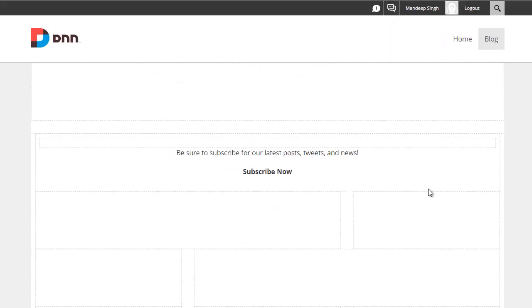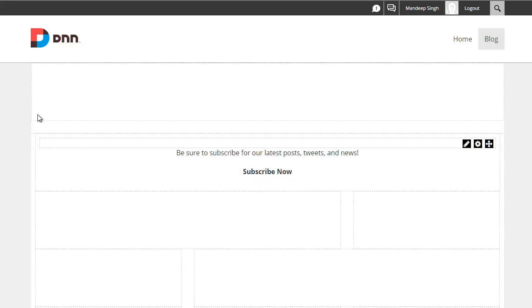And you can see right now, I'm seeing the default content, which says subscribe now. And what I'm going to do here is copy this URL and then bring up another browser.